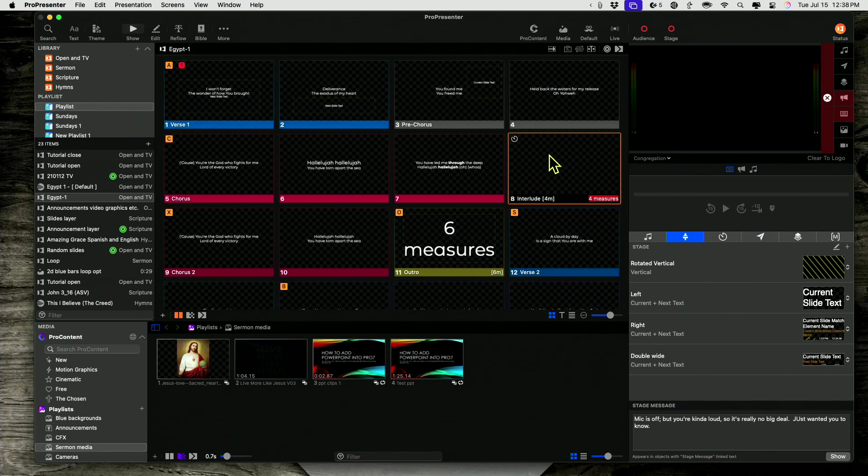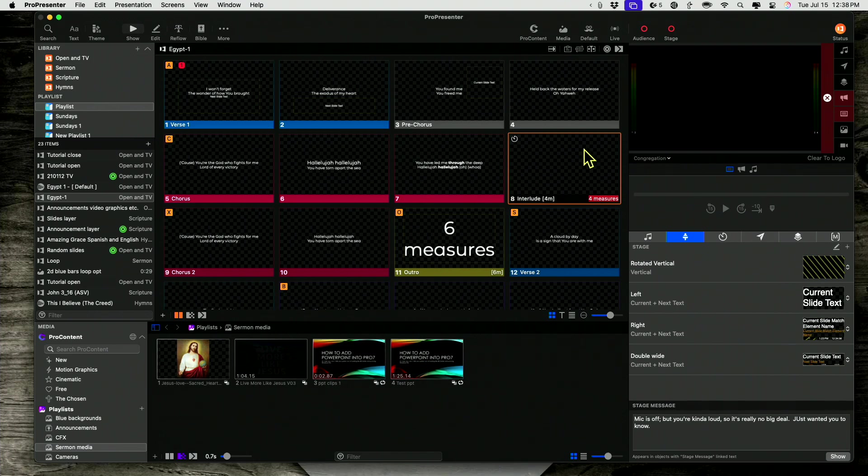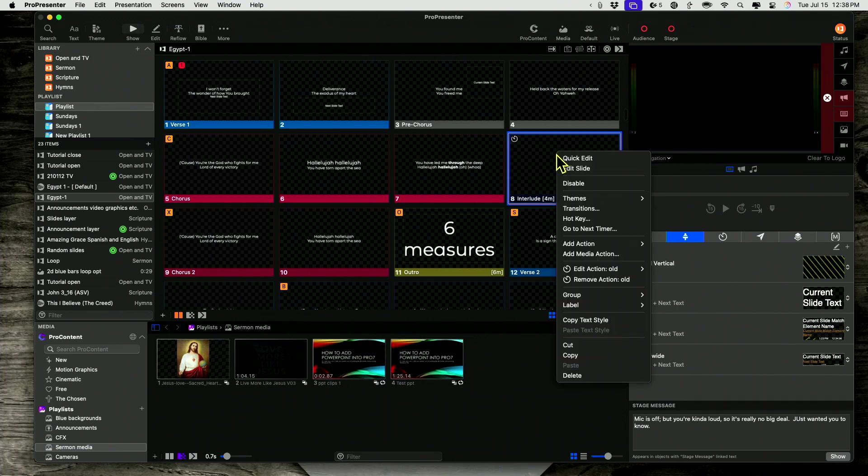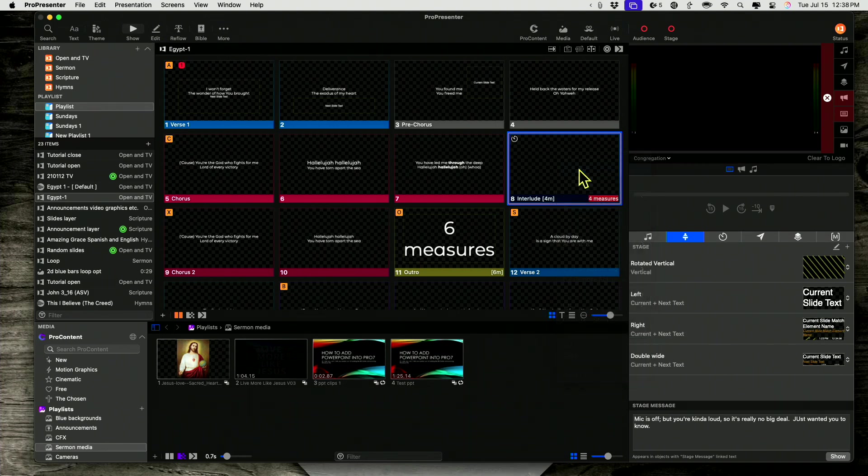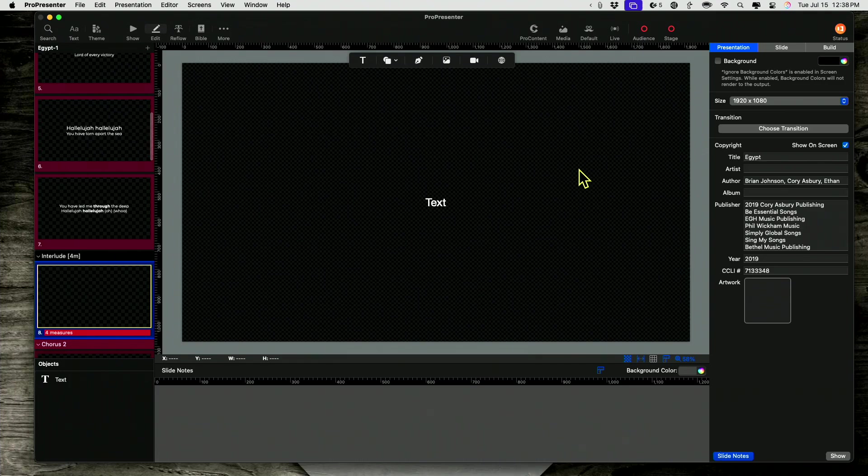But I want it more obvious than that even. But I don't want it to be something that would show on the audience screen. So here's what I'm going to do. Right click, select edit slide. I can also click on edit right here. It does the exact same thing. But I usually do right click and then edit slide.